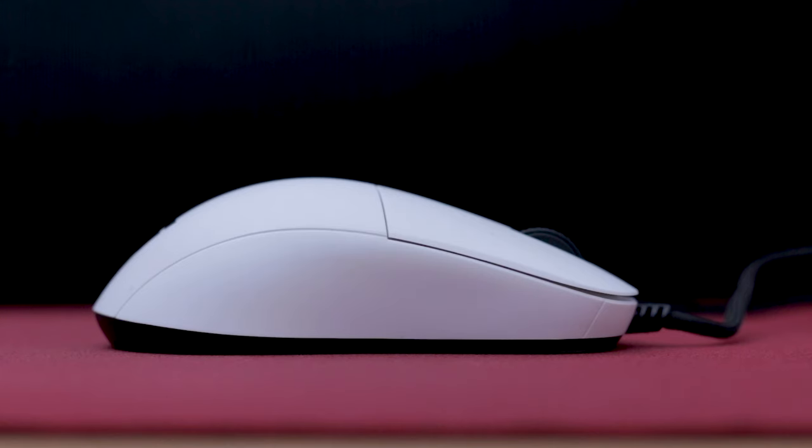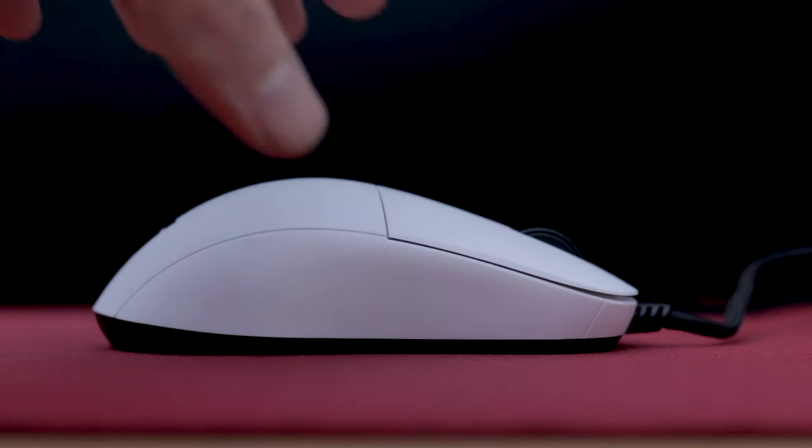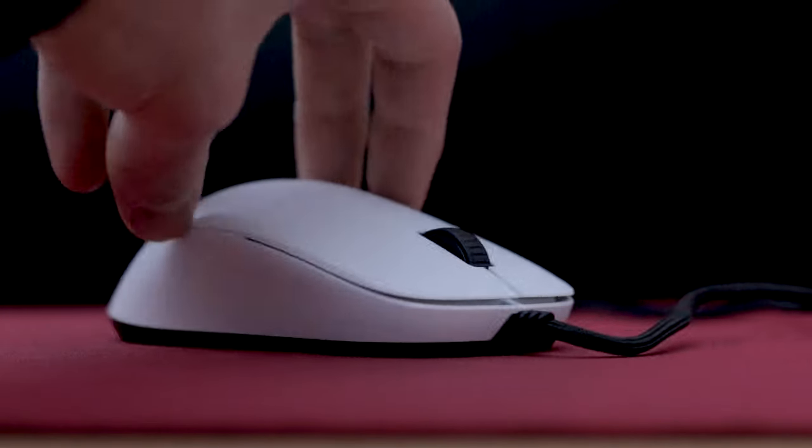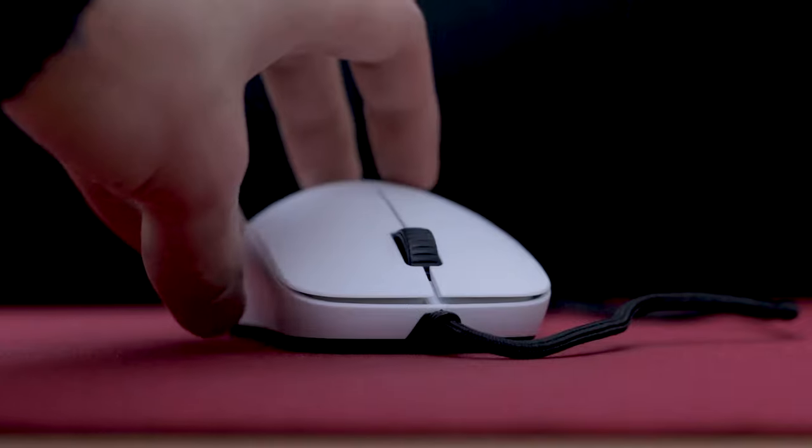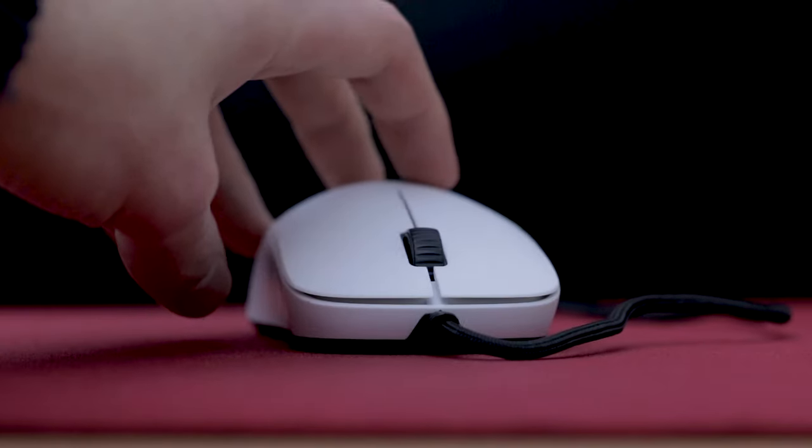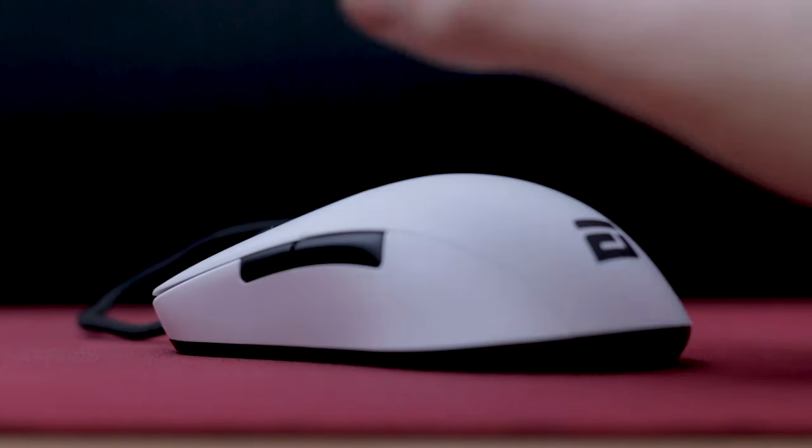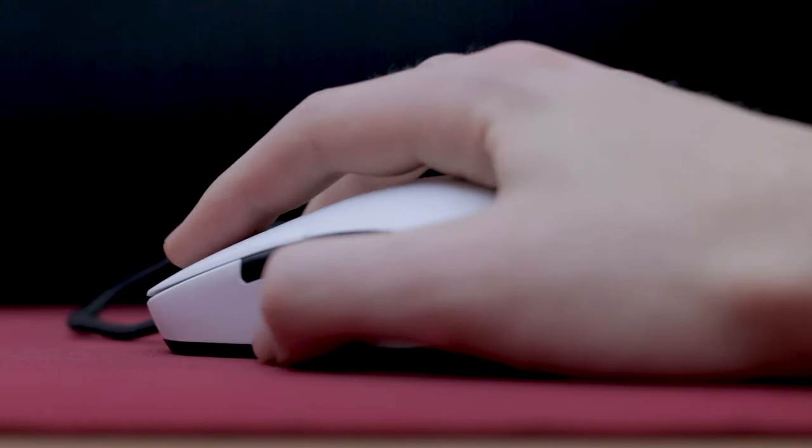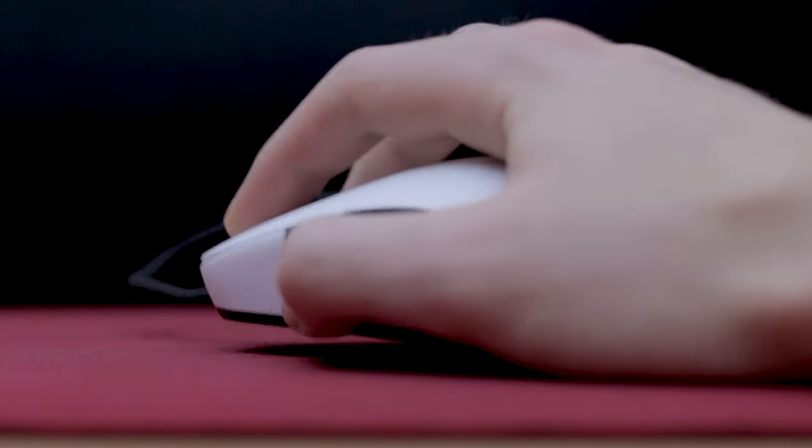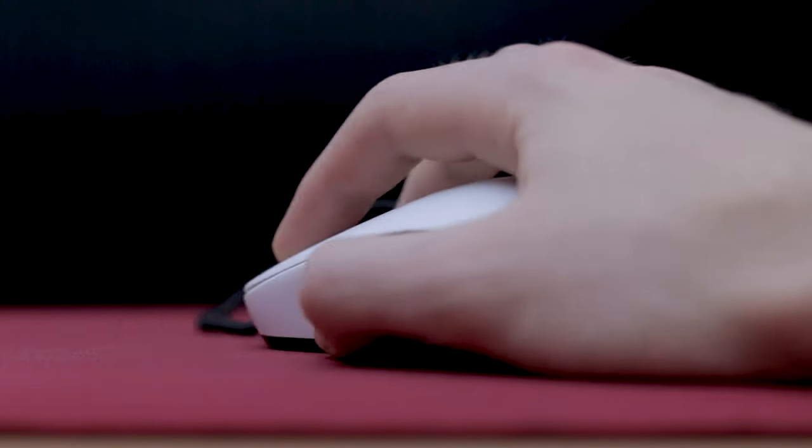The mouse has a very unique shape as it has its bump quite far towards the back and the button height is pretty low. This makes it very nice to claw grip, one of the best shapes I've tried so far.